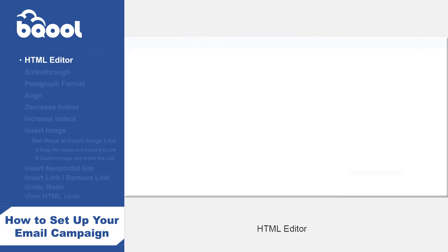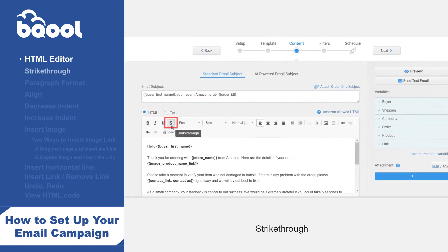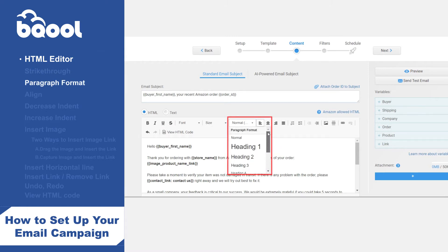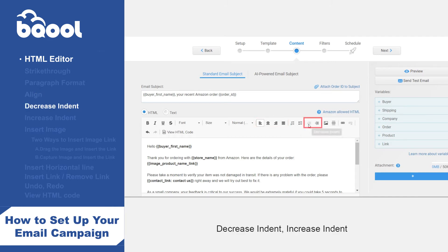HTML editor: the HTML tool list has been upgraded and the tools are listed below. 1. Strikethrough. 2. Paragraph format. 3. Align — left, centre, right, justify. 4. Decrease indent, increase indent.